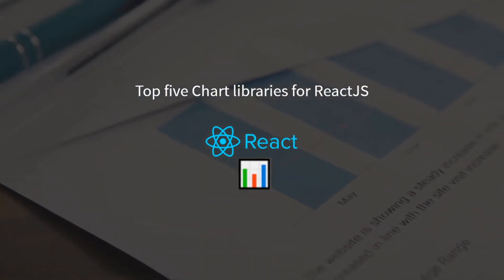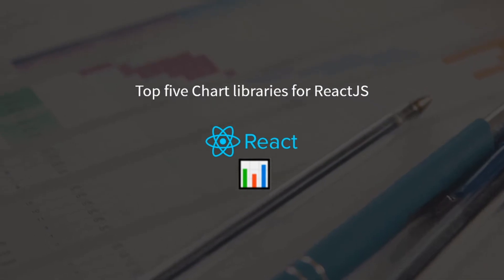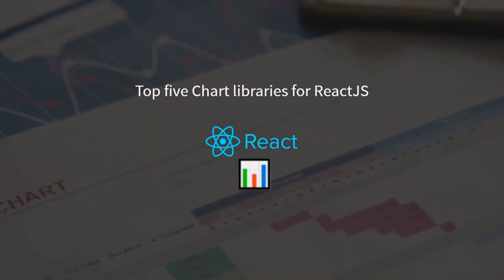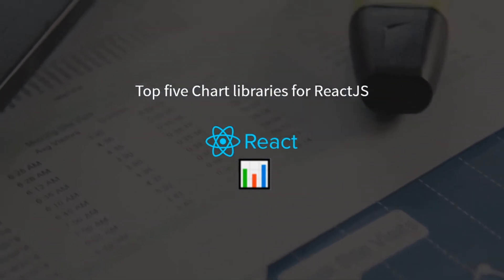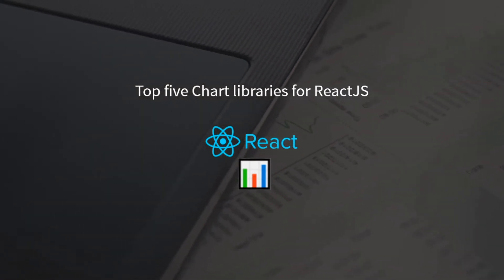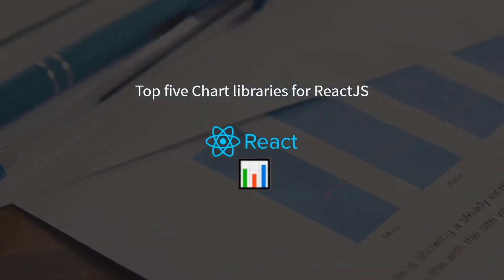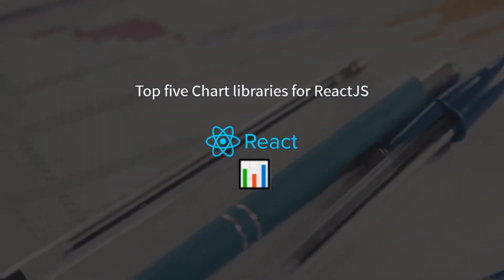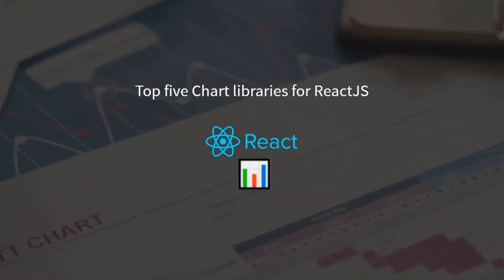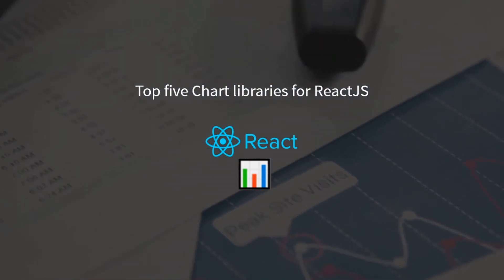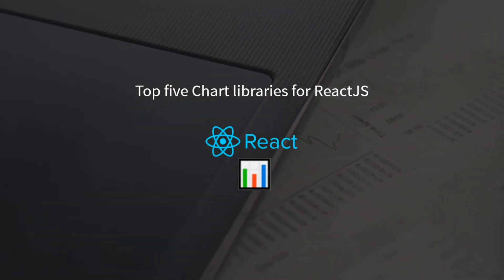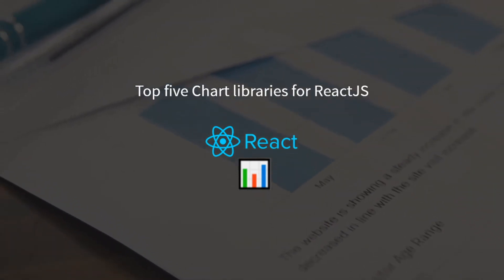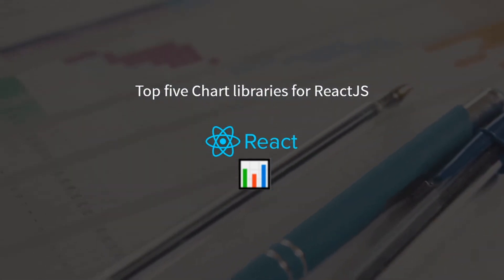In this video, I'll be reviewing 5 top React chart libraries that you can use for your React project. I'll be looking at different criteria, like how many GitHub stars it has, what sort of charts you can create with SVG, Canvas, or HTML, and what sort of support for mobile and server-side that it provides.